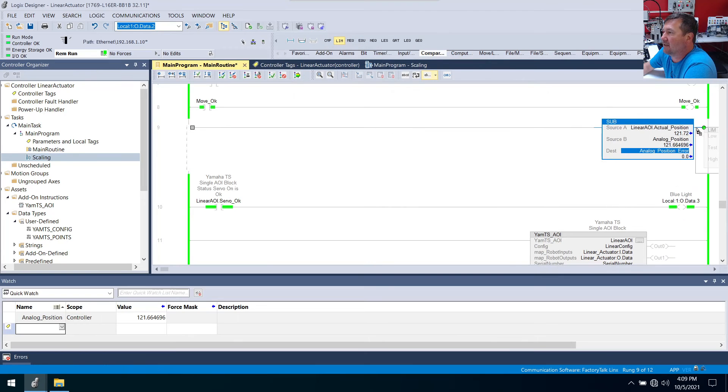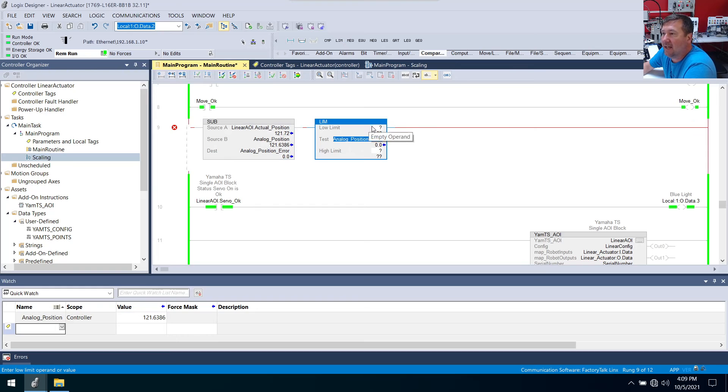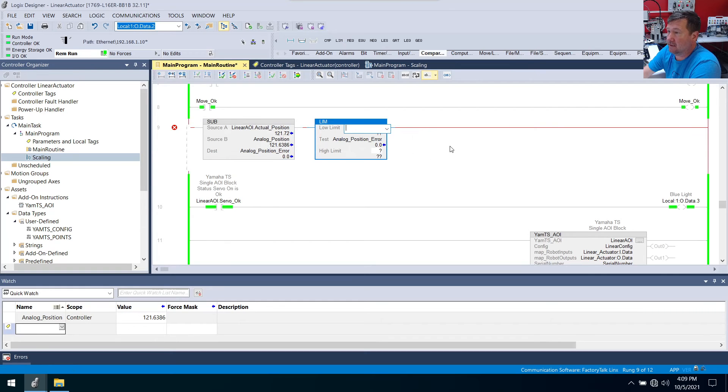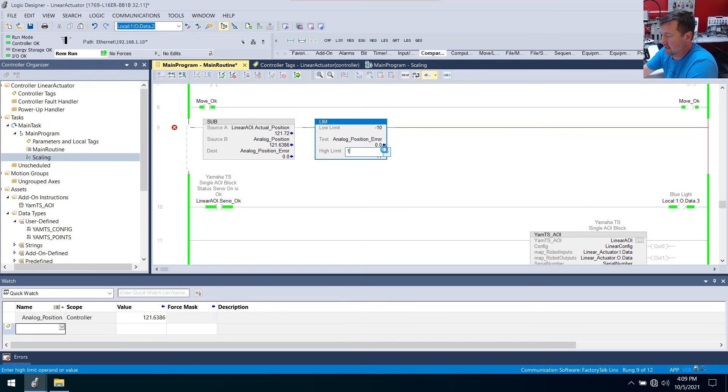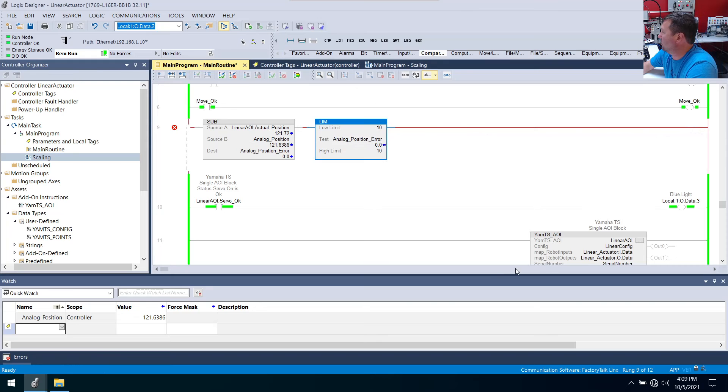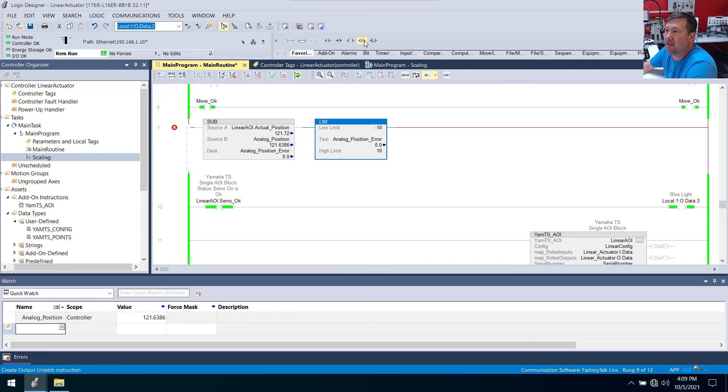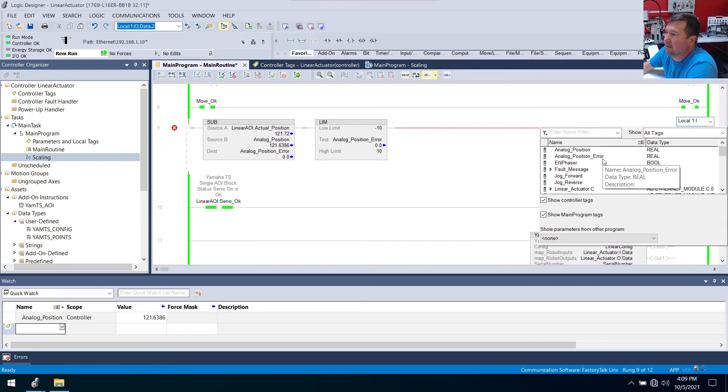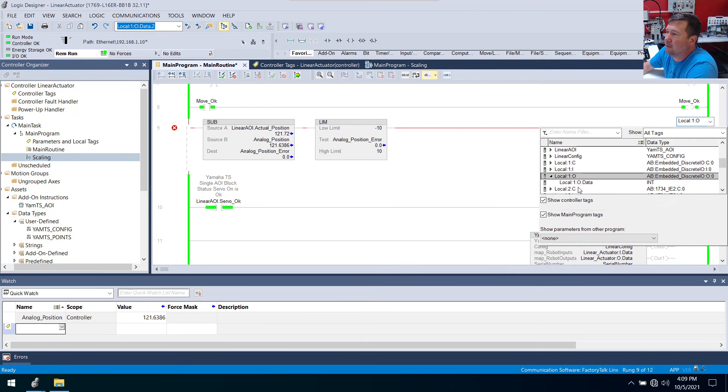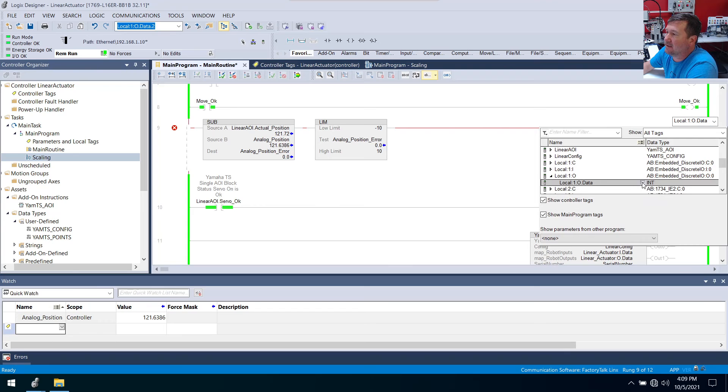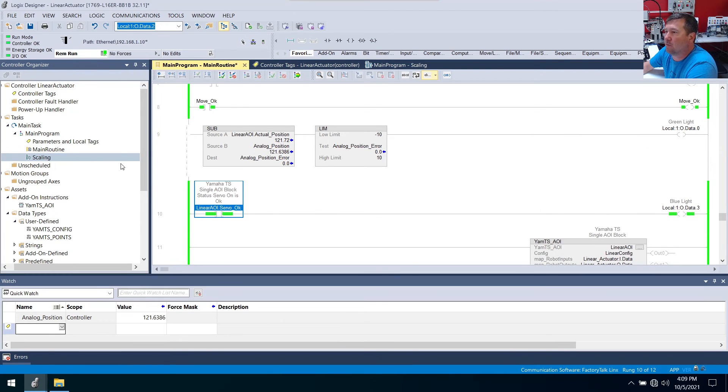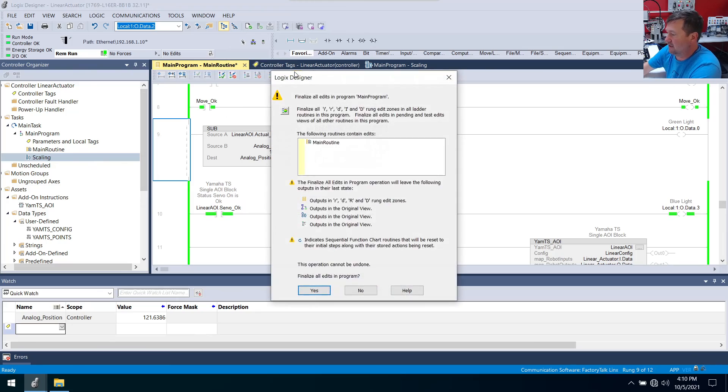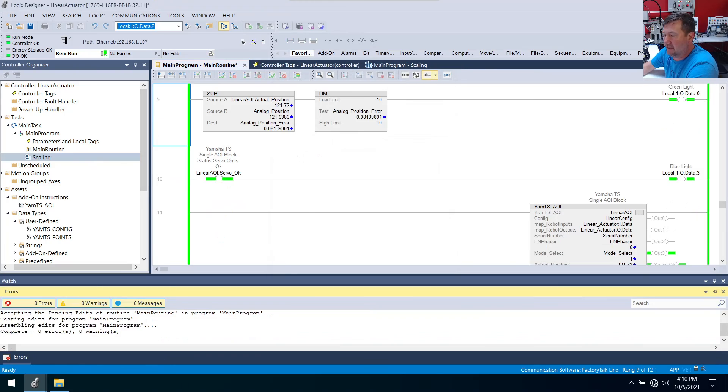And we are going to subtract this AOI, which is linear AOI. We're going to subtract the actual position. Source A will be linear AOI dot actual position. And then source B is going to be that analog position. And then our destination is going to be our analog position error. And then we're going to add a limit instruction. So we're going to go to our compare tab and bring down a limit. And our test is going to be this error that we have. And just so we have something, we're going to make our low test minus 10 and our high test 10.